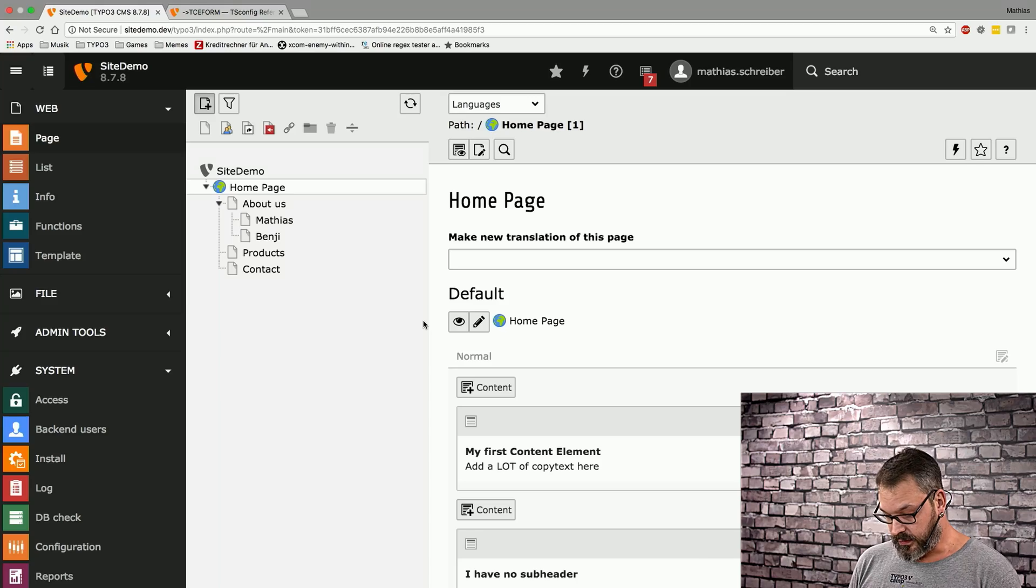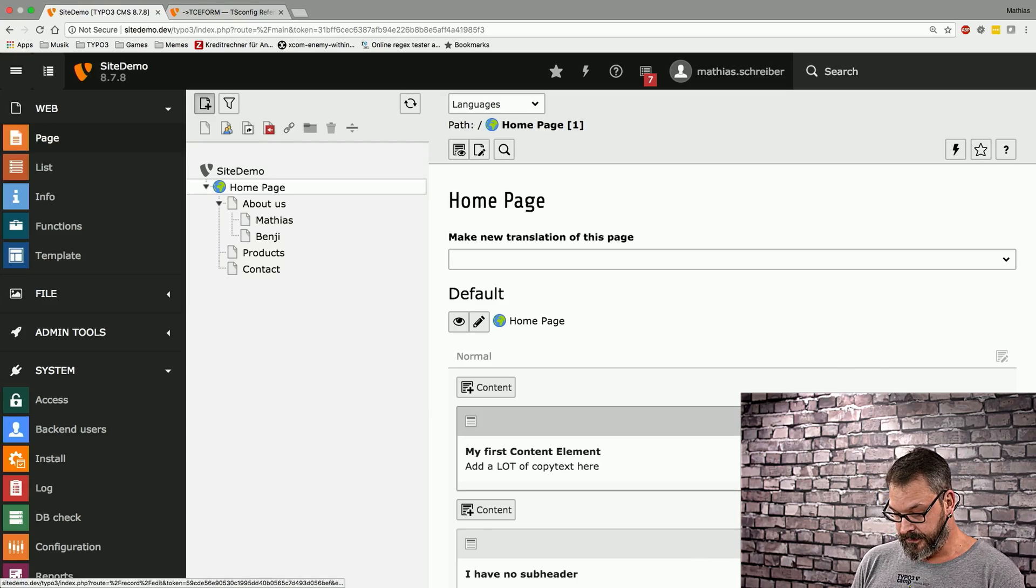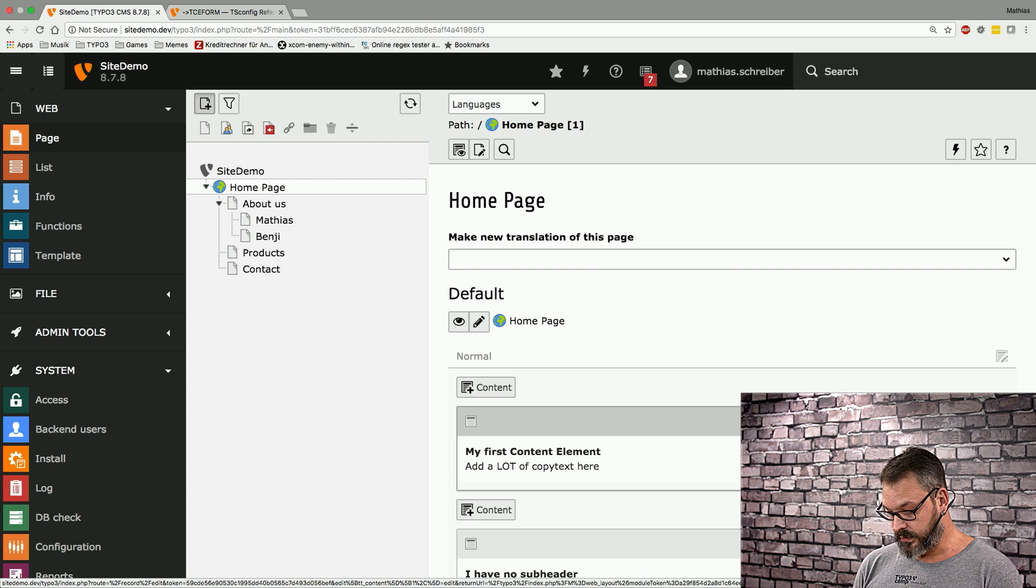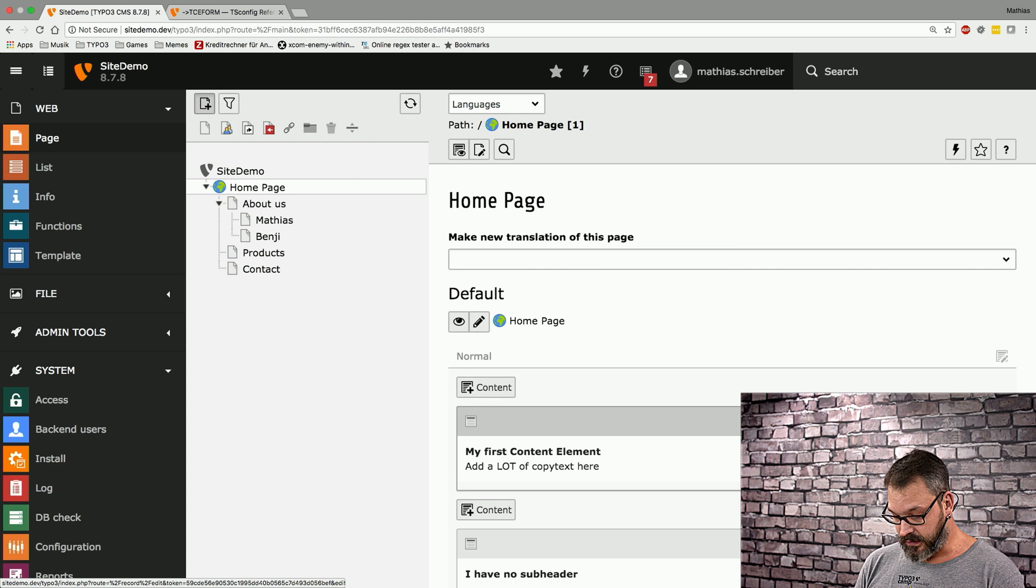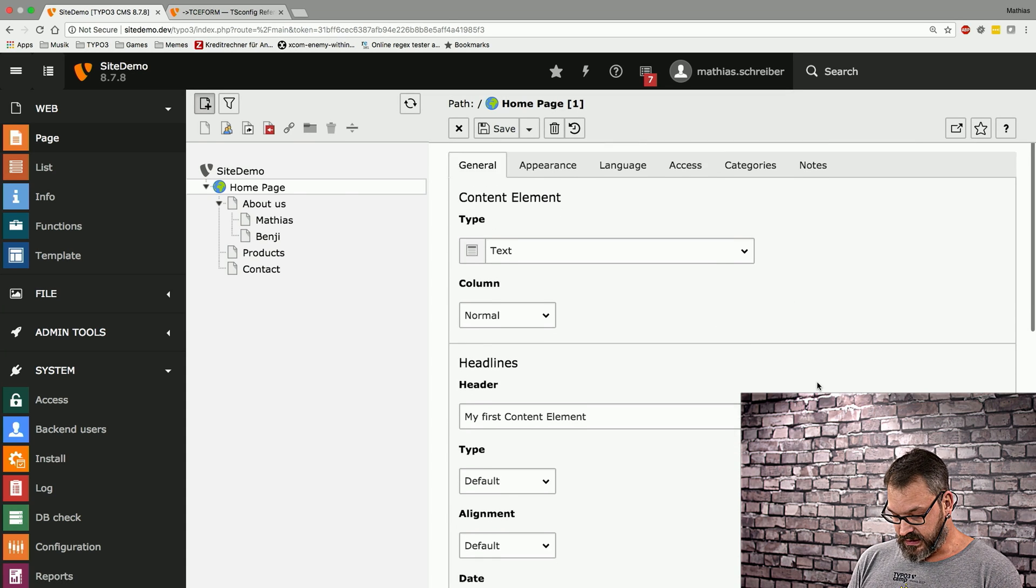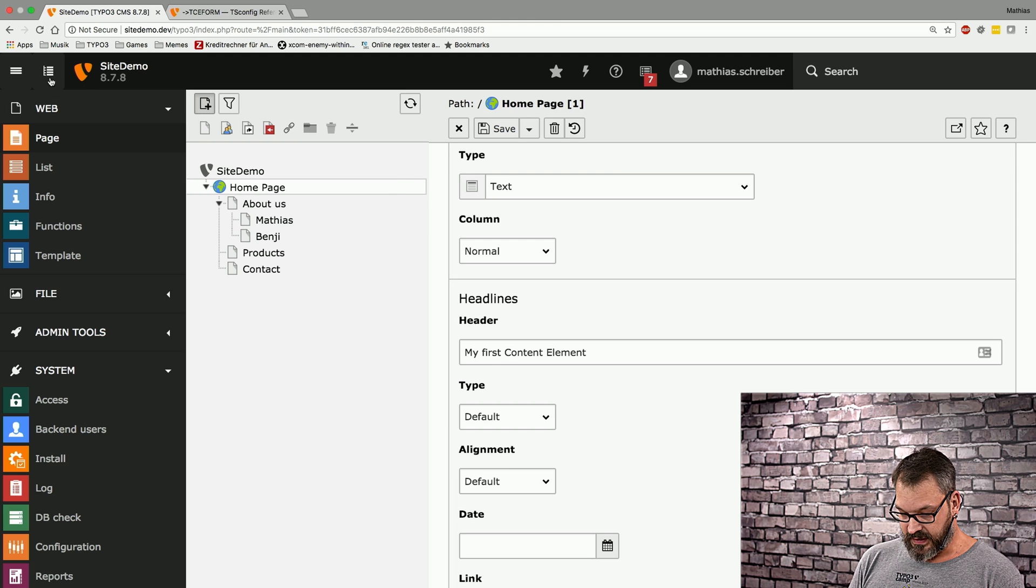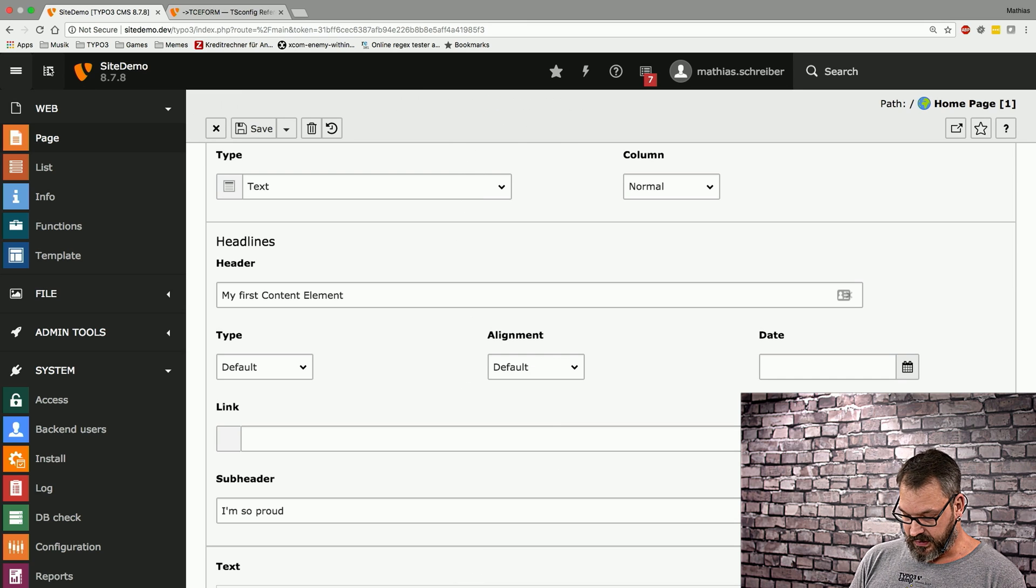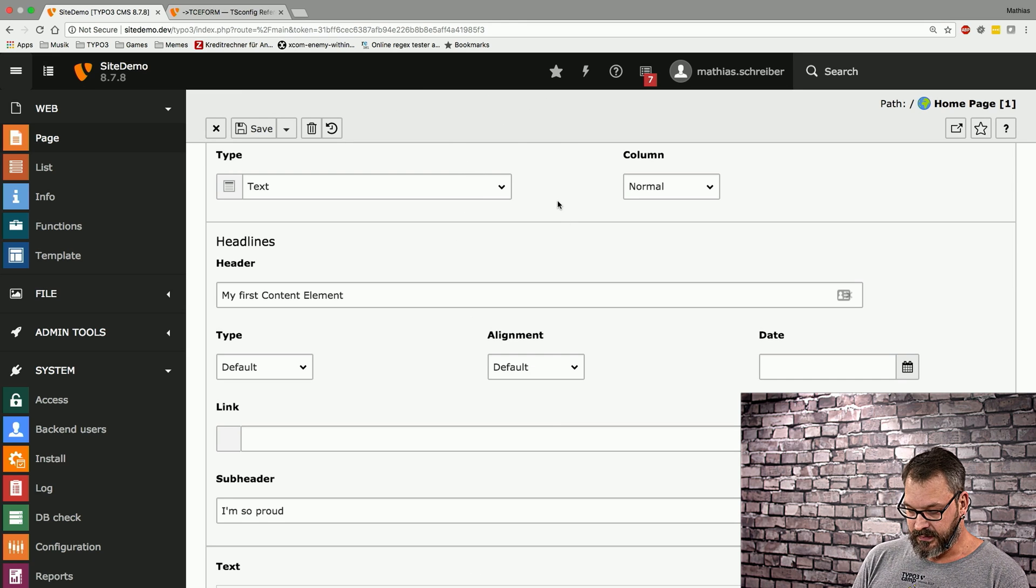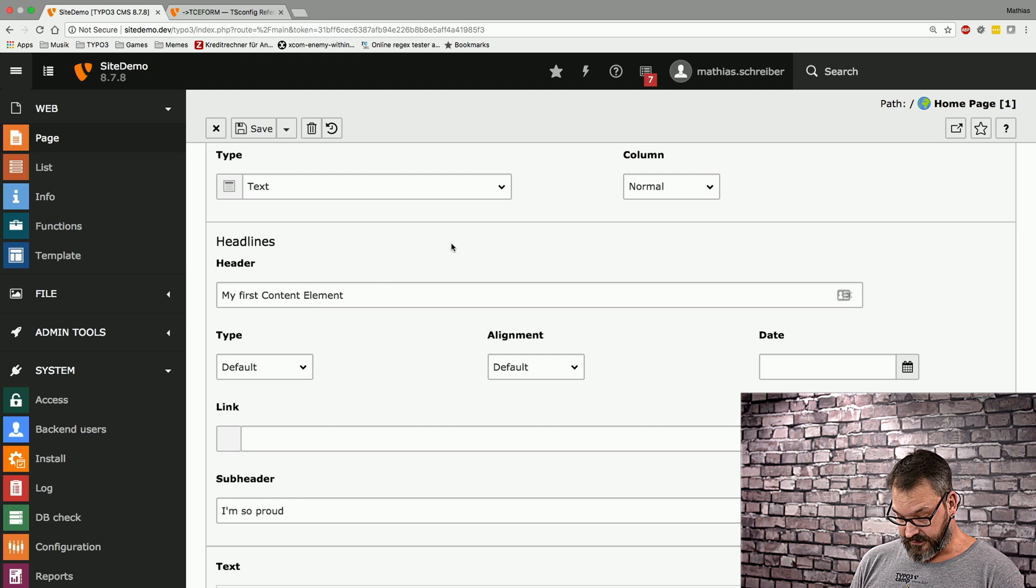Hey, welcome back. Today we're going to take a short look at how you can streamline the backend forms for your editors to make their lives easier. If we take a look at a regular content element that we're going to open up here, you can see that there's a lot of fields going on. If we just hide the page tree because we don't need this right now, you see there's a lot of fields and stuff.